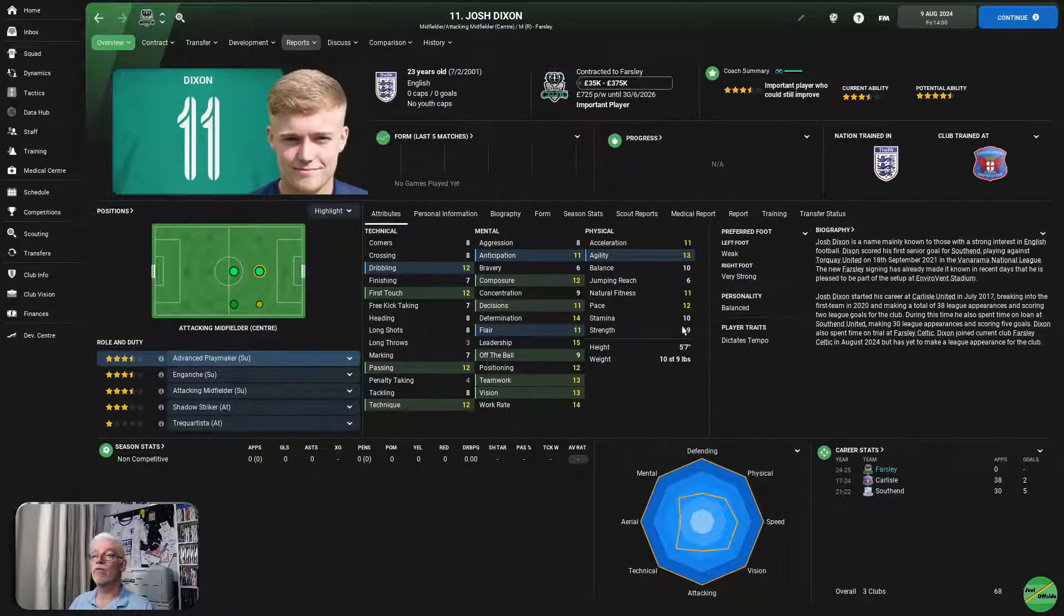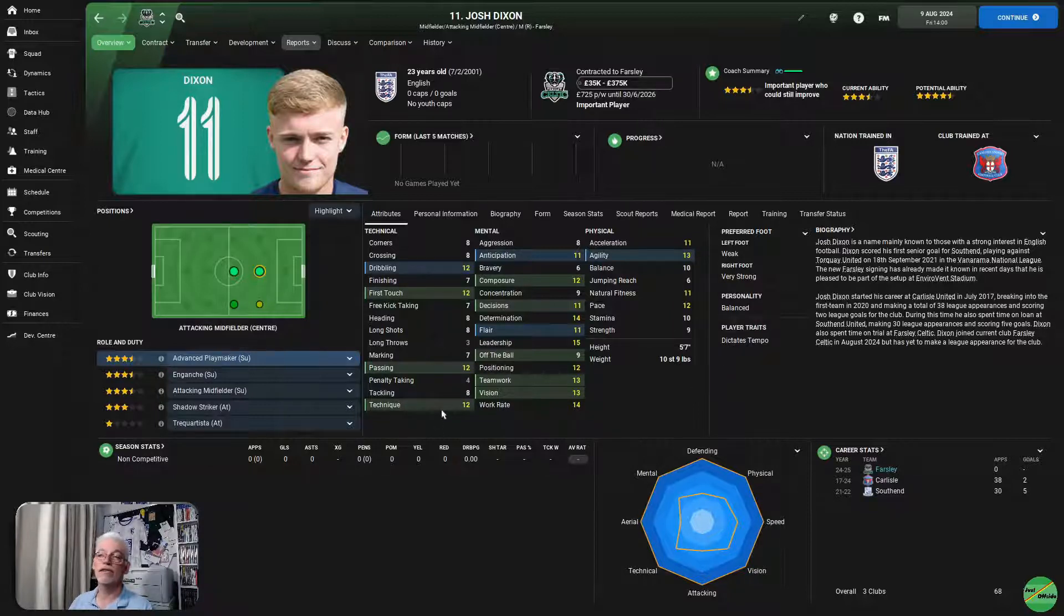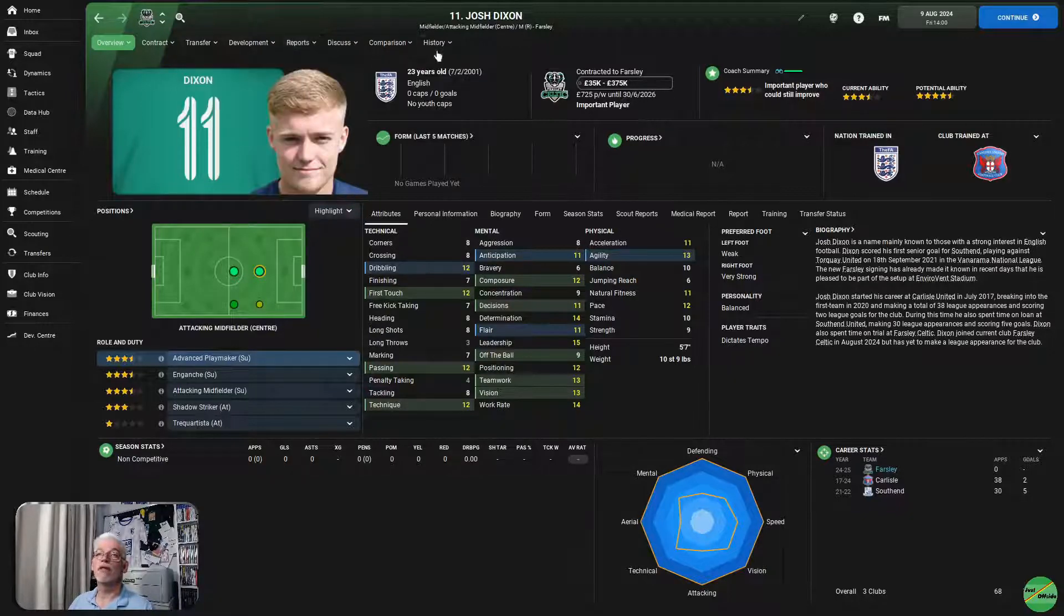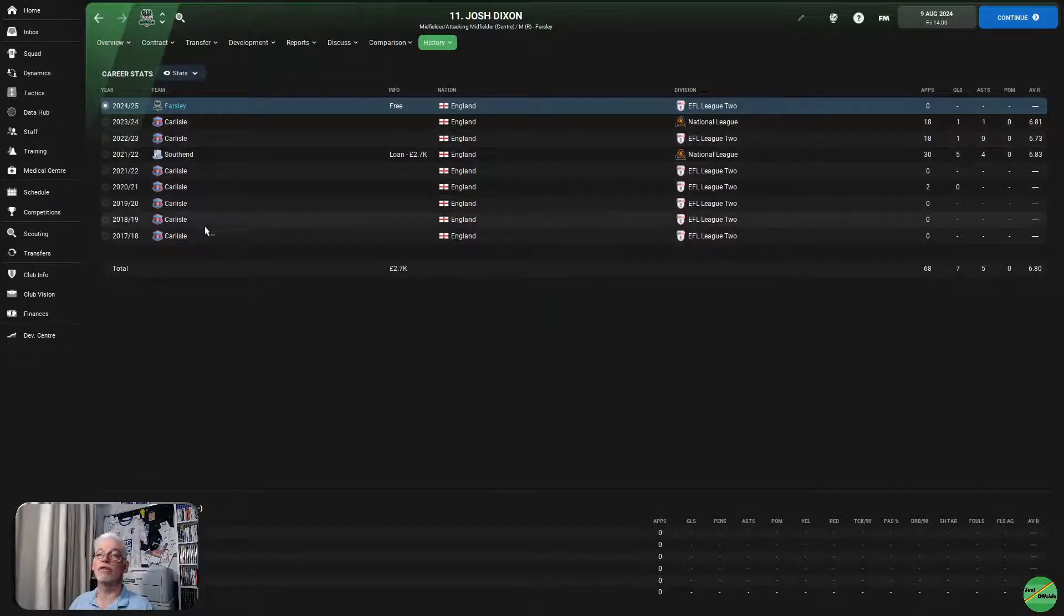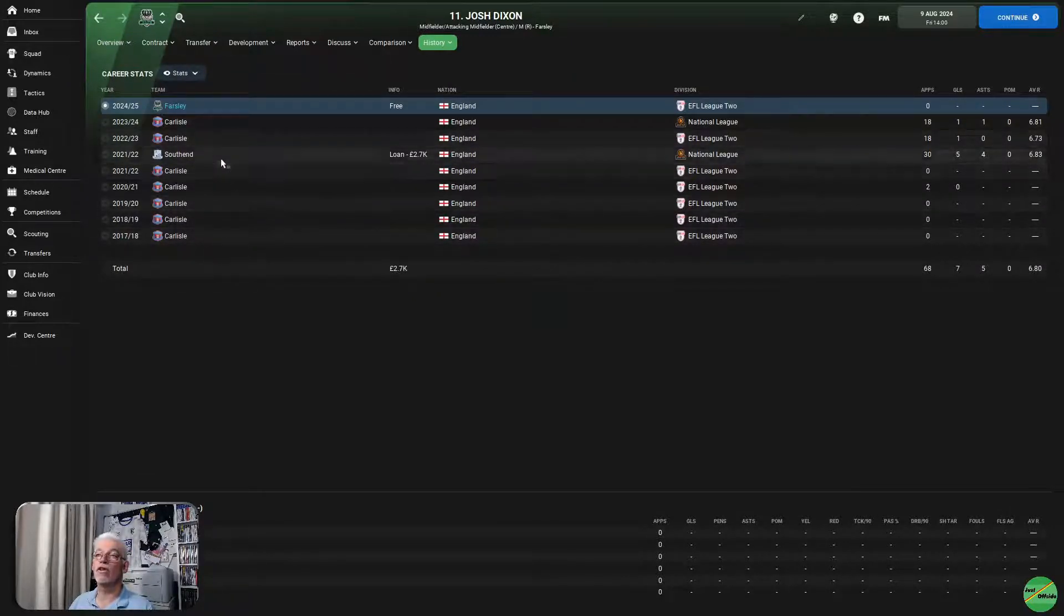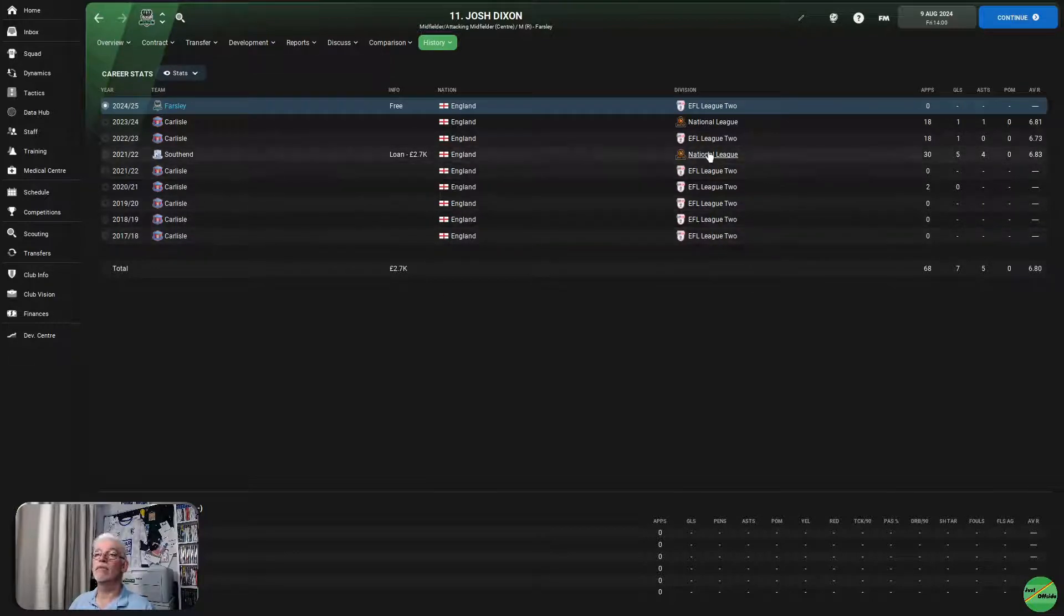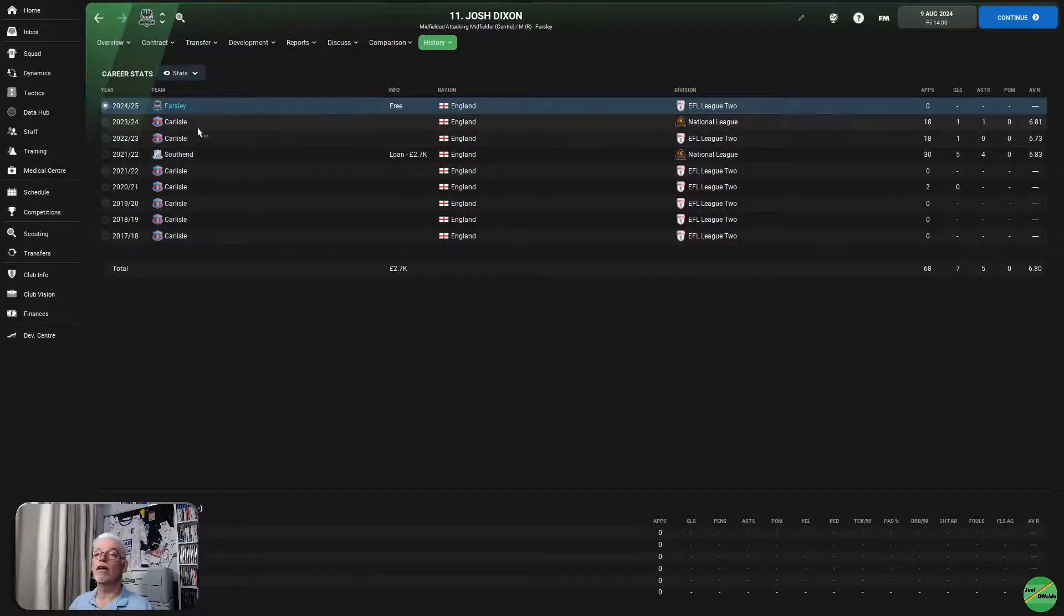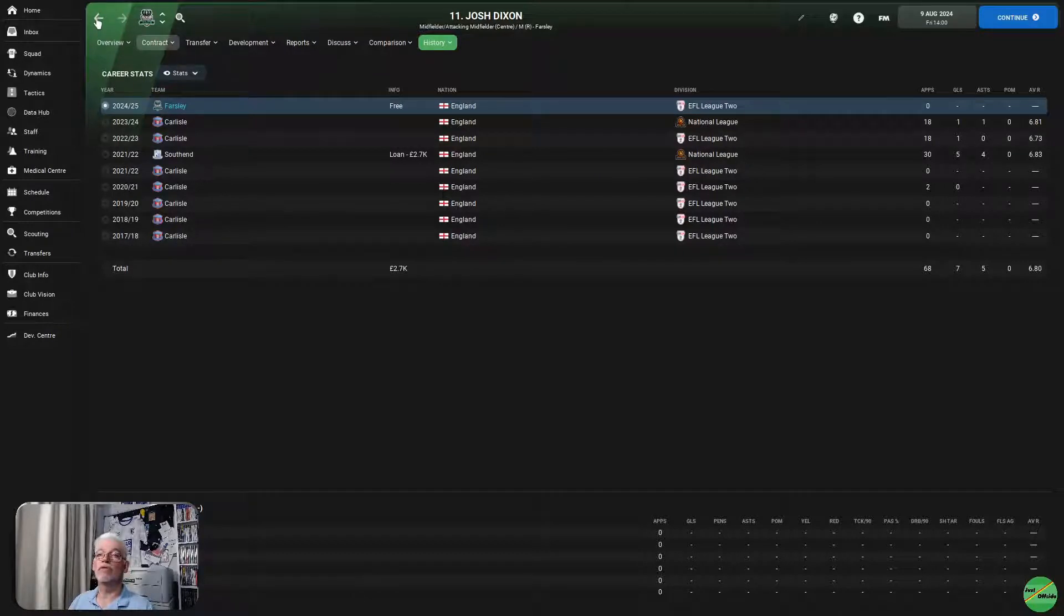Josh Dixon, currently a 3.5 star current ability, 4.5 star potential ability. He's 23 years old. He is an advanced playmaker, likes playing in that slot there. But he's also pretty capable of playing in midfield if we need him to drop back and can also play out on the right-hand side. Not probably as spectacularly as he can elsewhere, but he can play out there. He can get around a little bit. Stats-wise, I think he's quite reasonable. Teamwork, vision, natural fitness, agility, acceleration, pace. Not fantastic, but he's pretty good. And his past history, he has been at Carlisle.